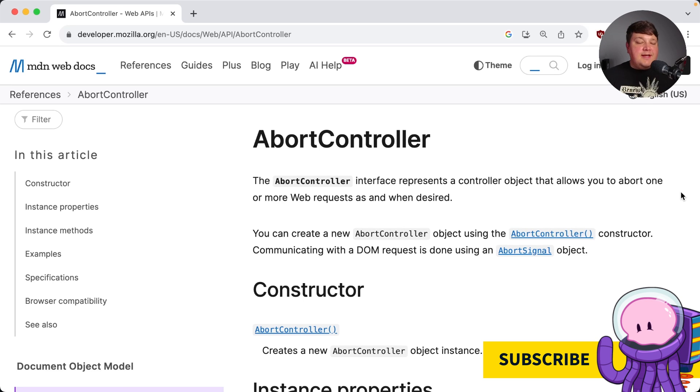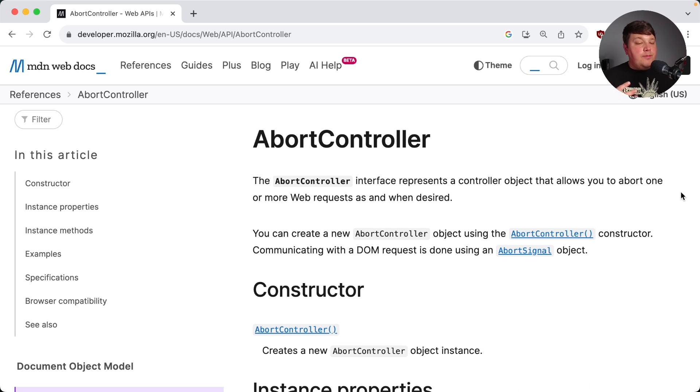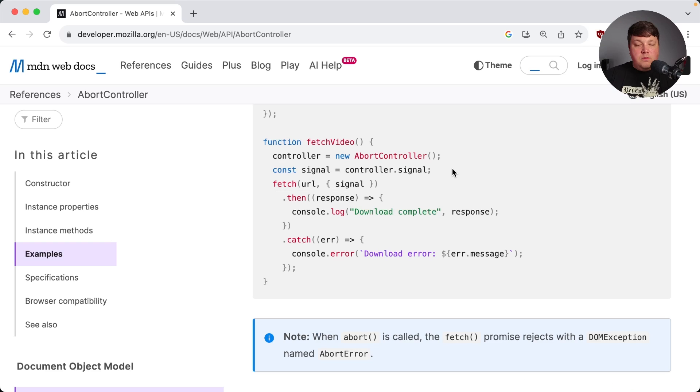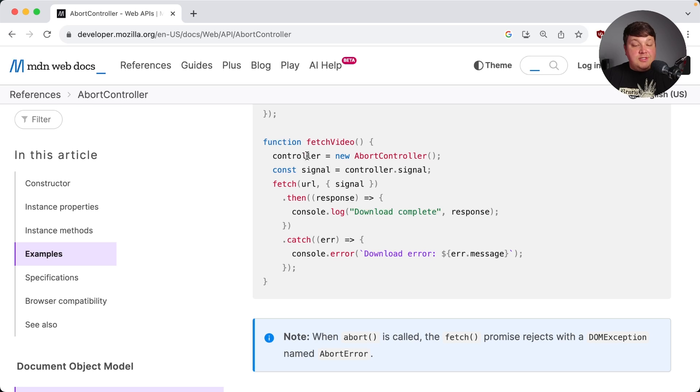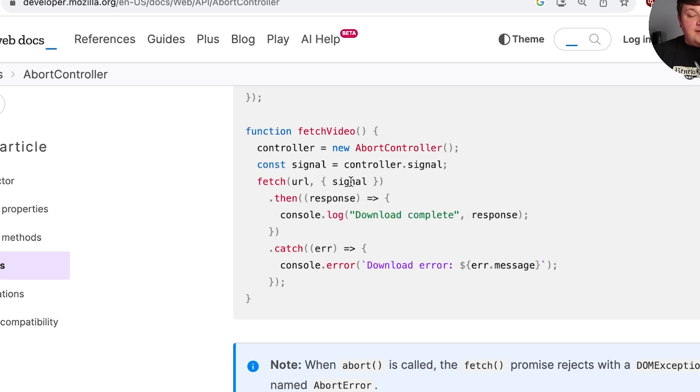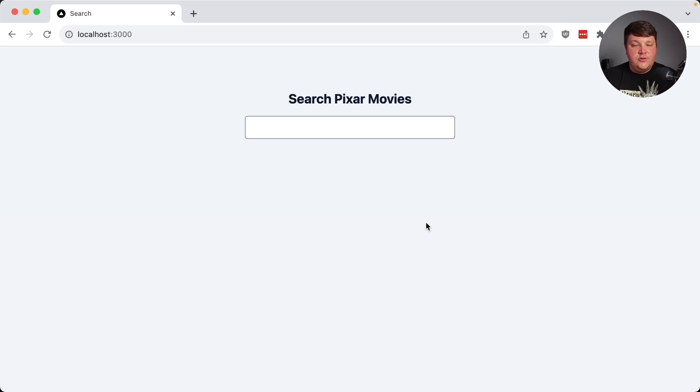The abort controller is an interface that gives you the ability to have more flexibility for when you abort requests using the fetch API. When setting up an abort controller, we create a new signal from that controller, which is what we pass into the fetch API in order to gain that flexibility. Now in the context of React, it's pretty much going to look similar to what we saw on MDN. We're just going to have some different APIs that we can take advantage of in order to make it easier to work with it.